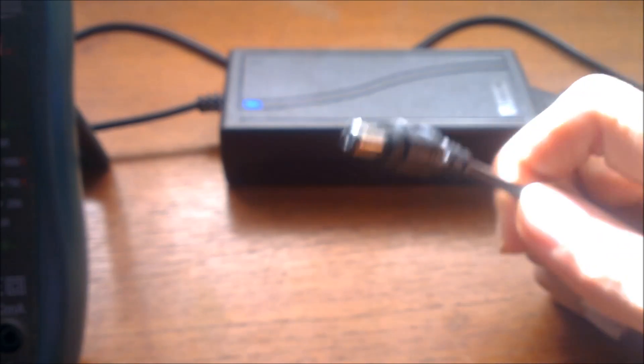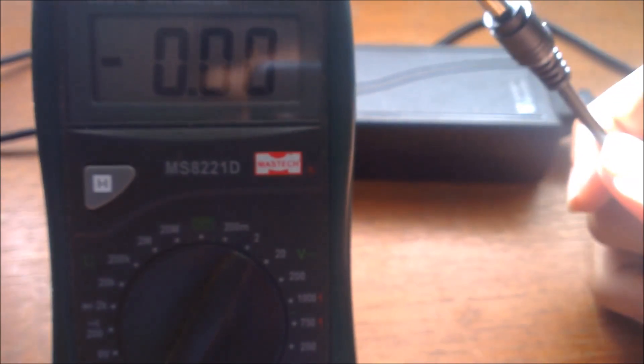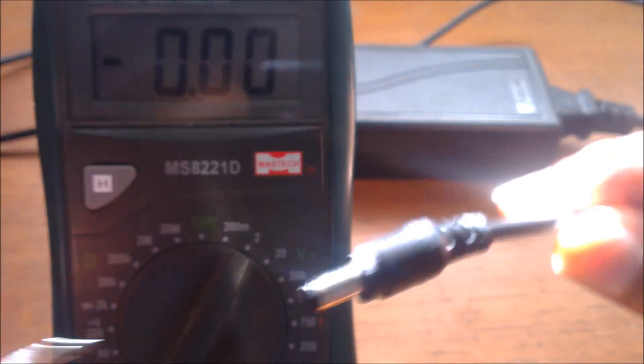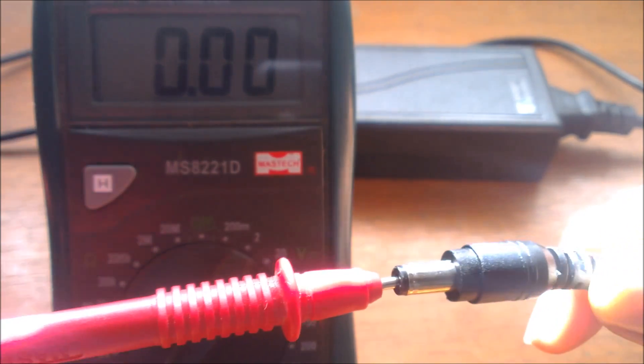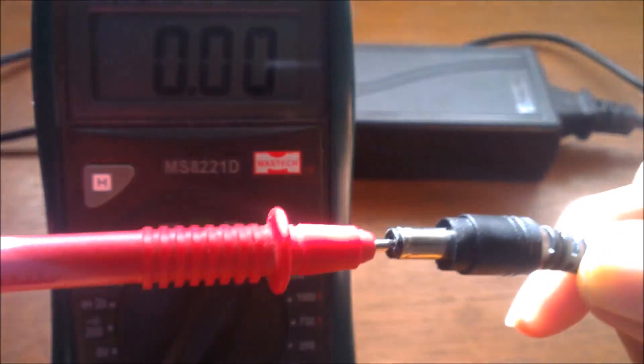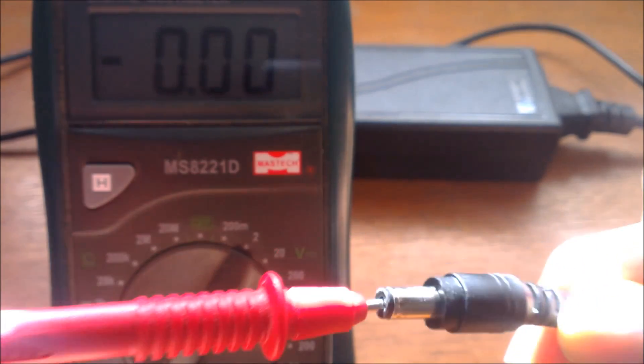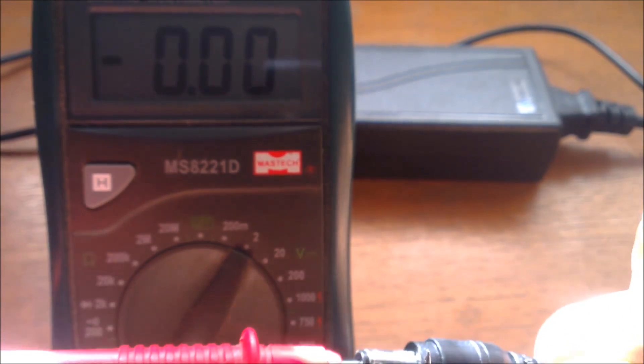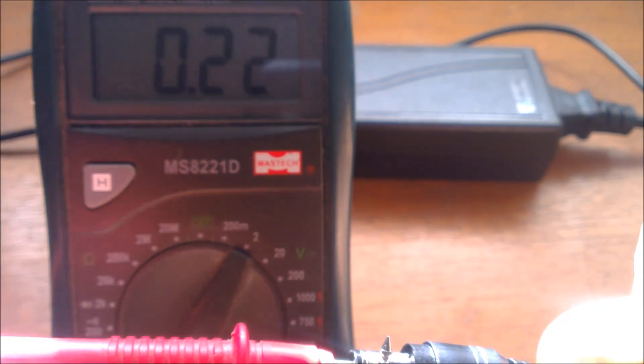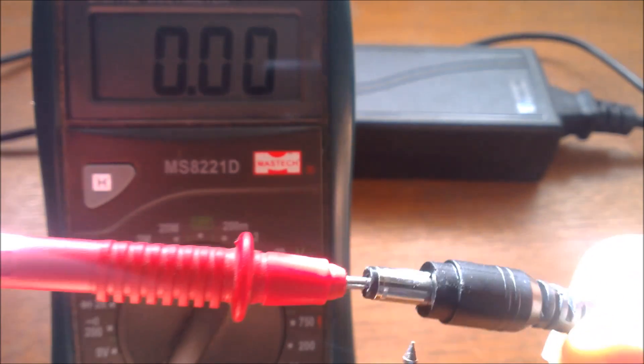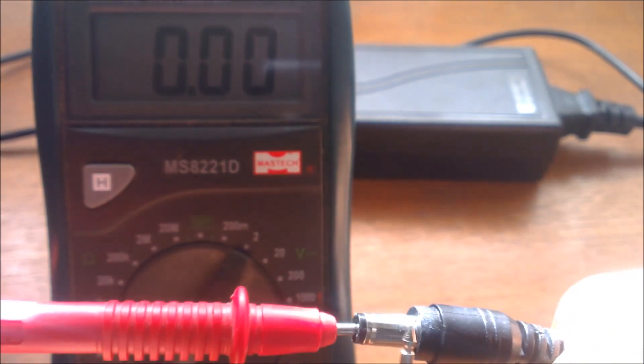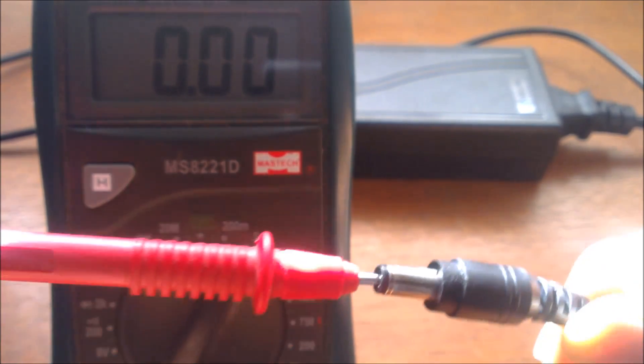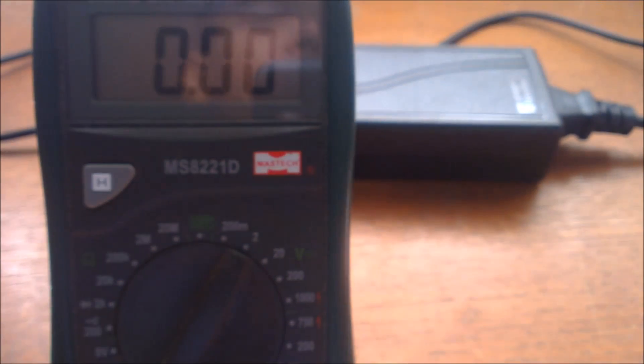Let's test its amperage on no load. It's supposed to be zero. No load, it's supposed to be zero amps. Okay, I get a low amp, but I don't know why it's supposed to be constant zero.